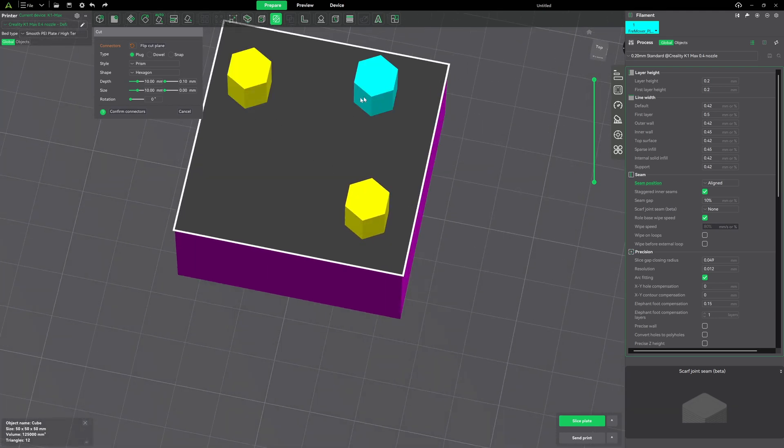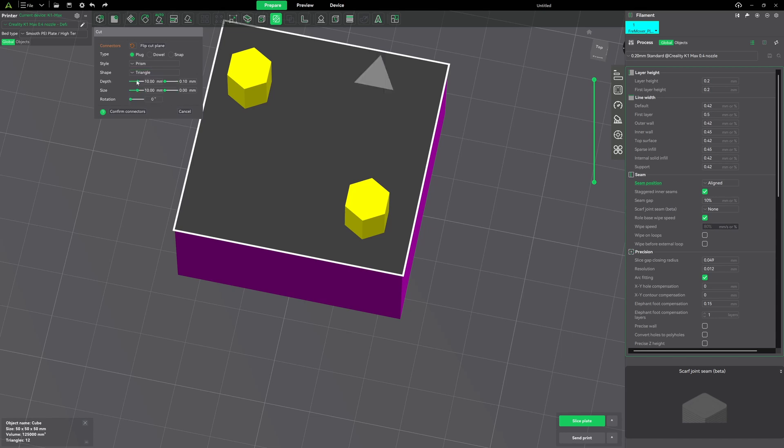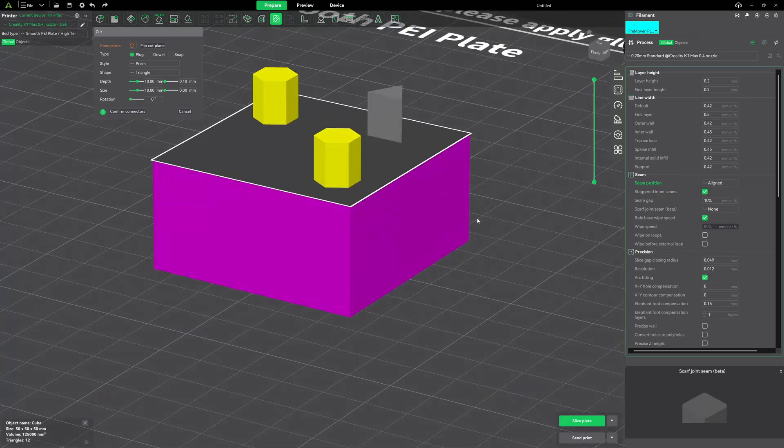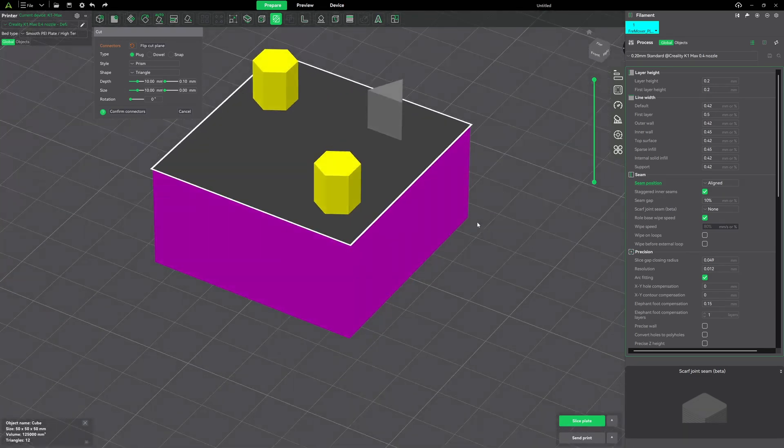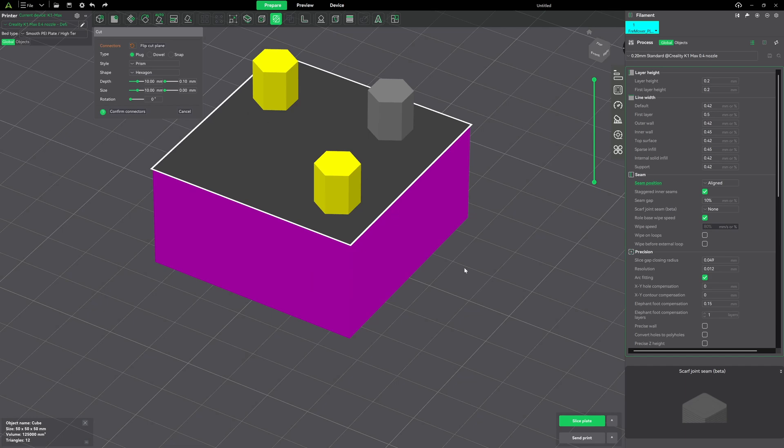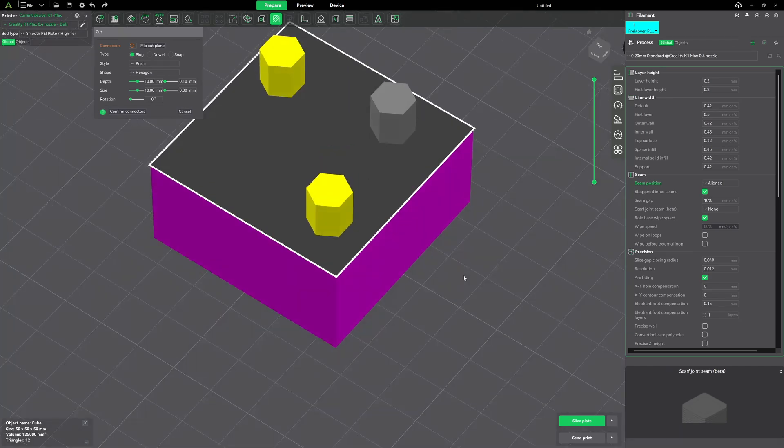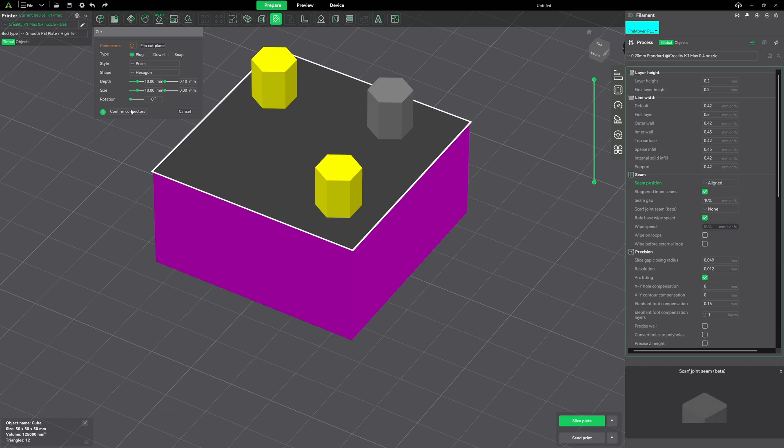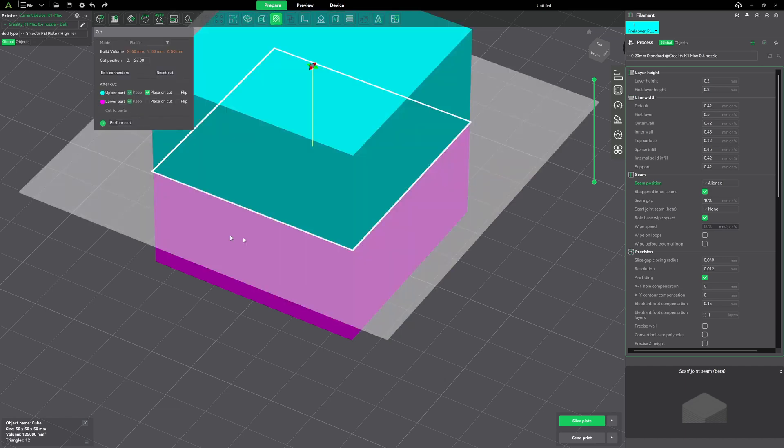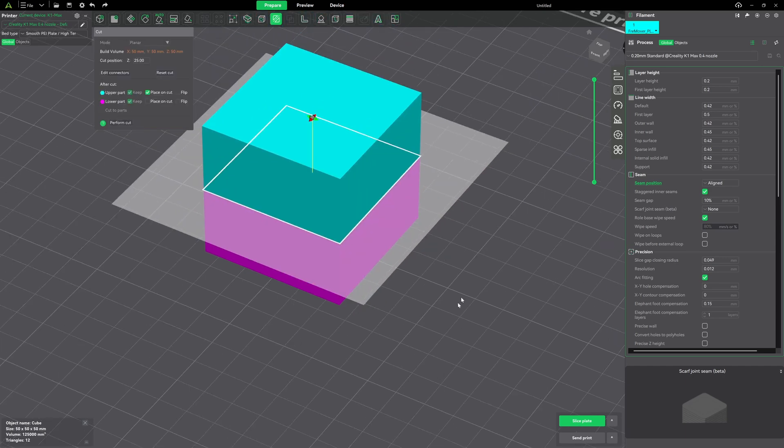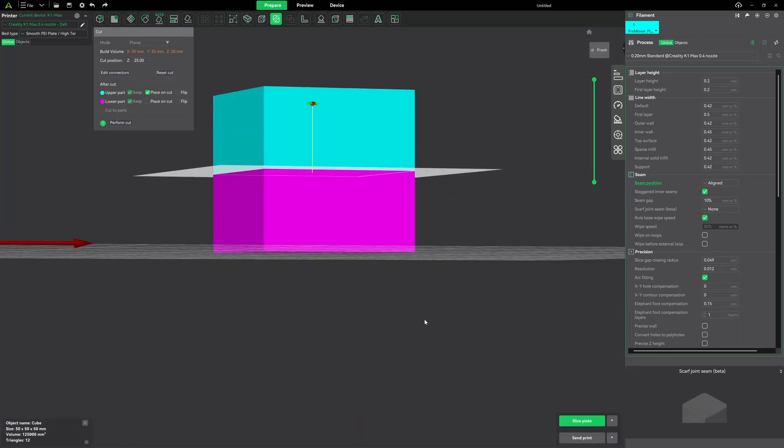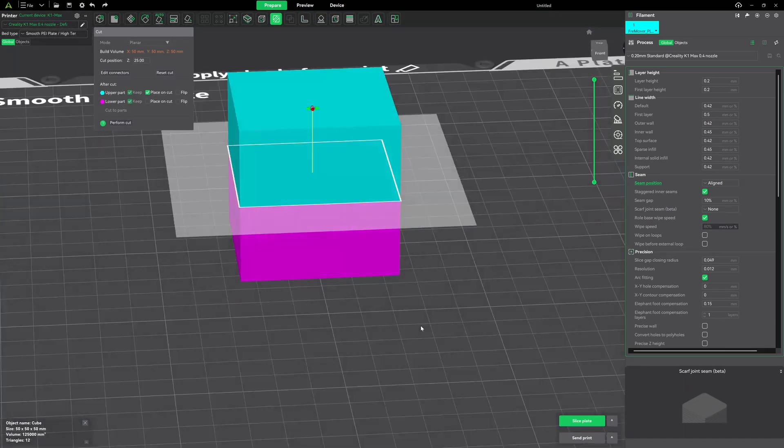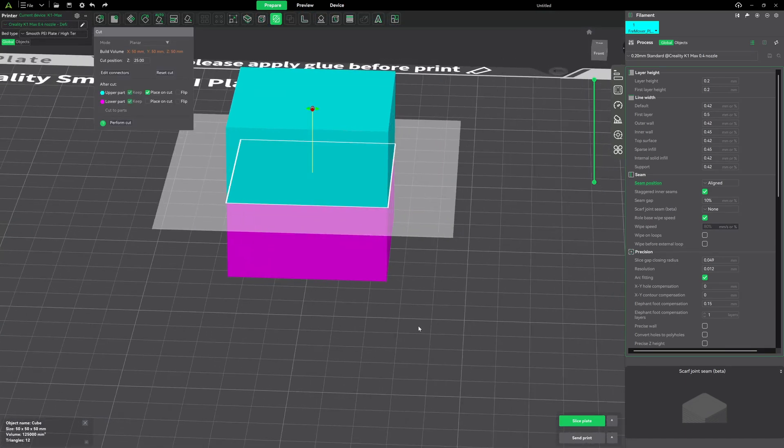If I add another one. Change shape to triangle. Yeah. That's pretty cool. Okay. Now, to keep those. Let's change it to a hexagon just to be consistent. What we do at this point is confirm connectors. All right. Now, we're back to the view that we're used to seeing. And let's perform the cut.